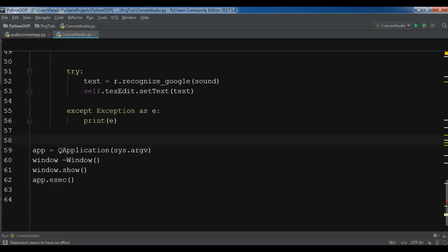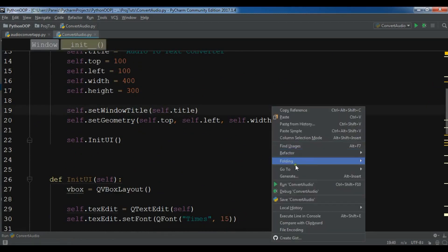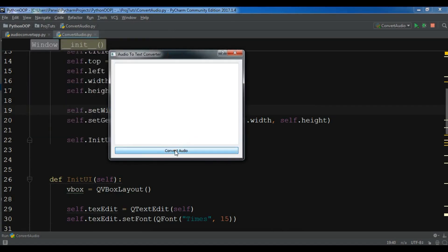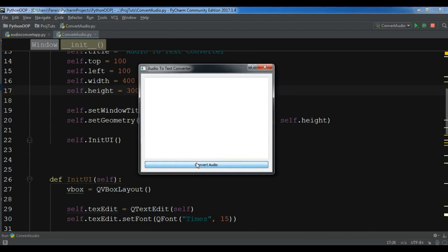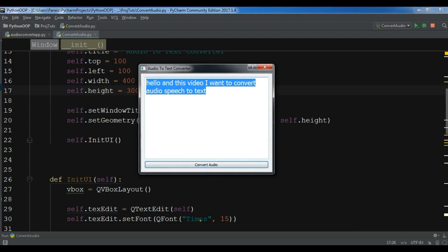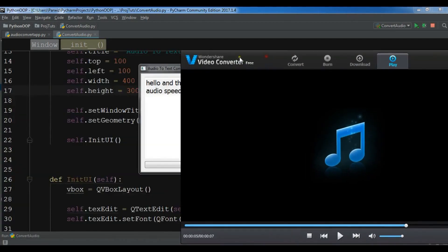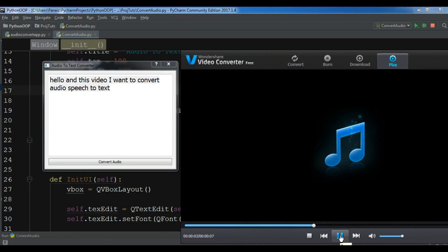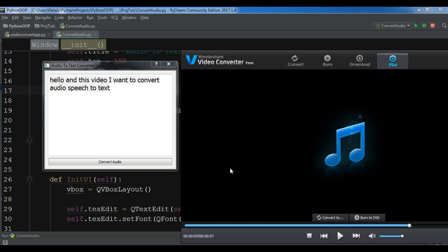Let me run this. Hopefully we will not get any error. Now if I click on convert audio, it will take some time to convert our audio to text. You can see it converted our audio file. Let me play the audio file again — 'Hello, in this video I want to convert audio speech to text.' Yes, this was converted successfully. Thank you guys, I will add the source code to the video description. If you have any questions please let me know, and for further videos please subscribe to my channel.